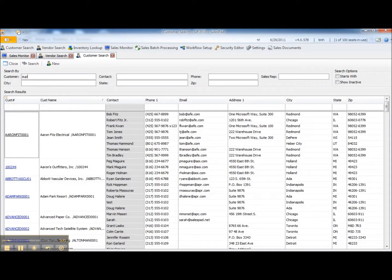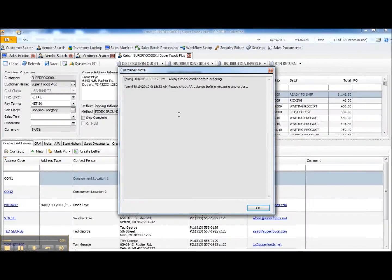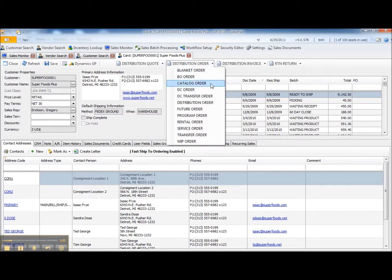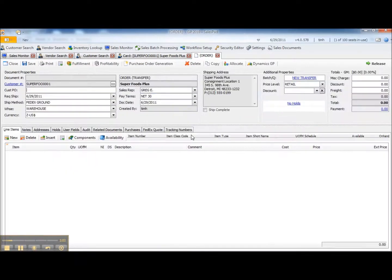I'm going to do a quick search for my customer Superfoods Plus. I'll open up their customer card and I'll just originate a sales document. In my case, I've set up a document type actually called the Transfer Order so I'll use that.